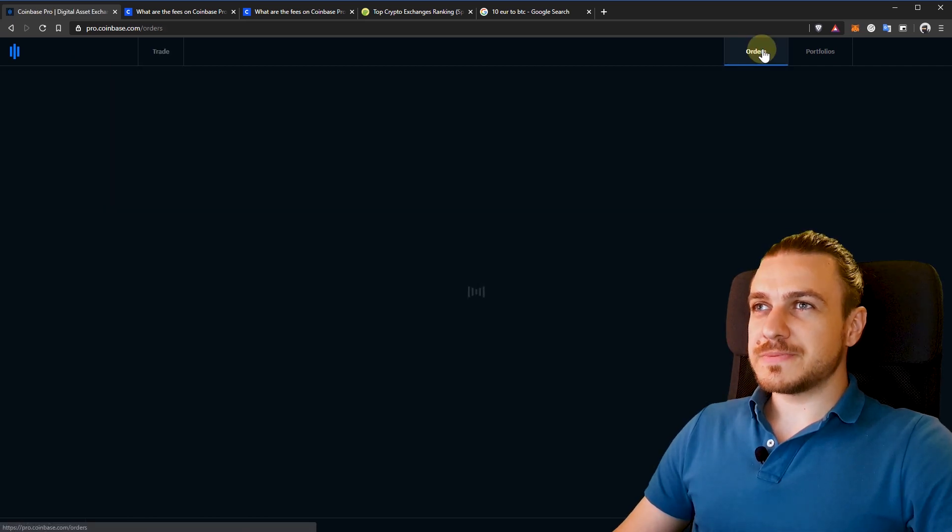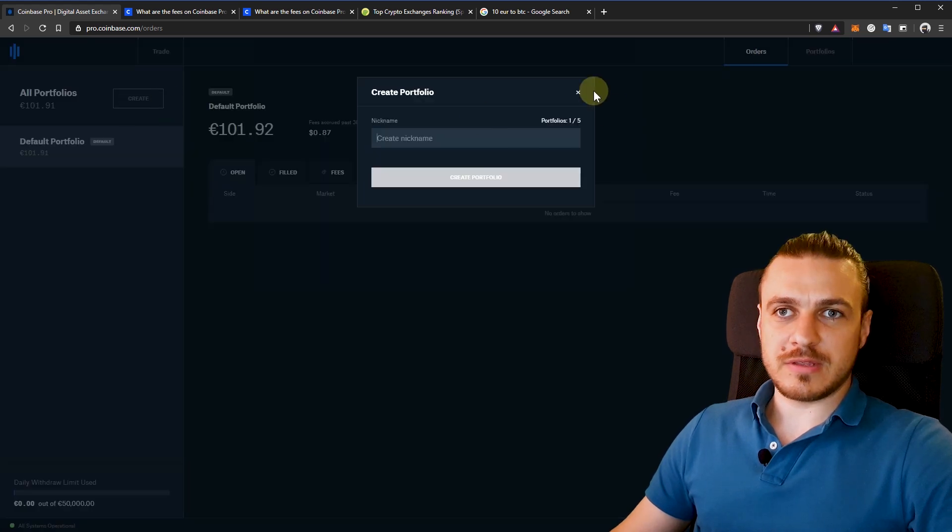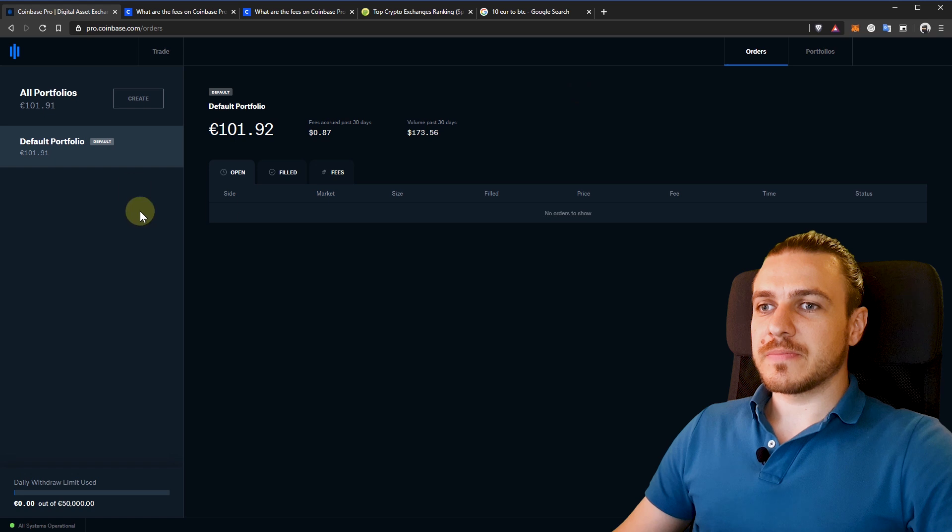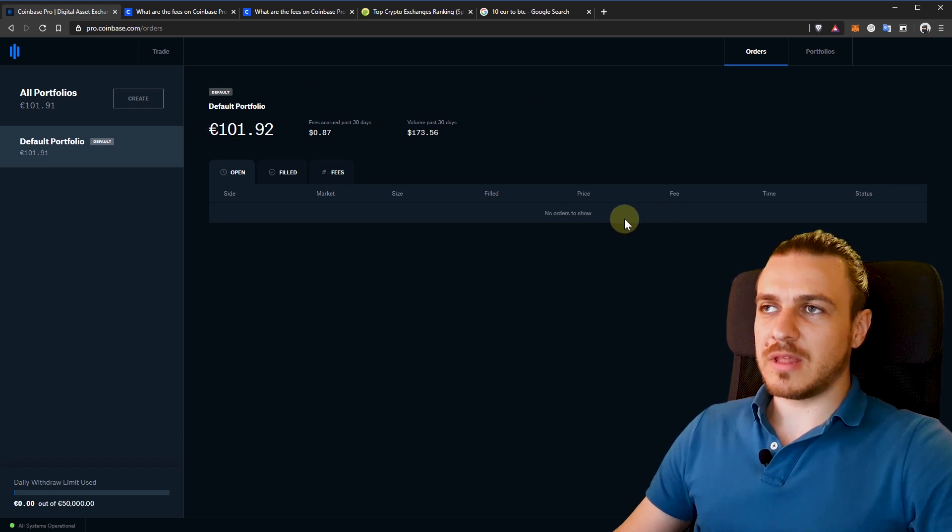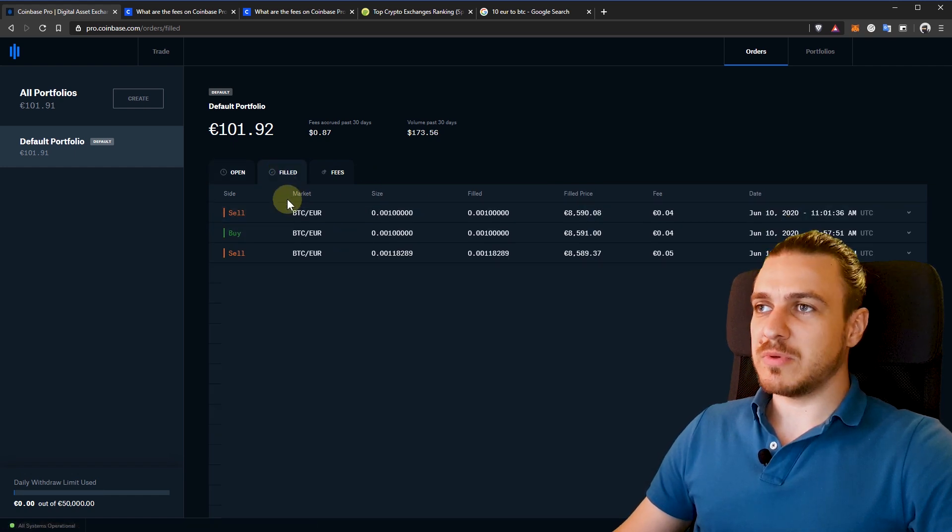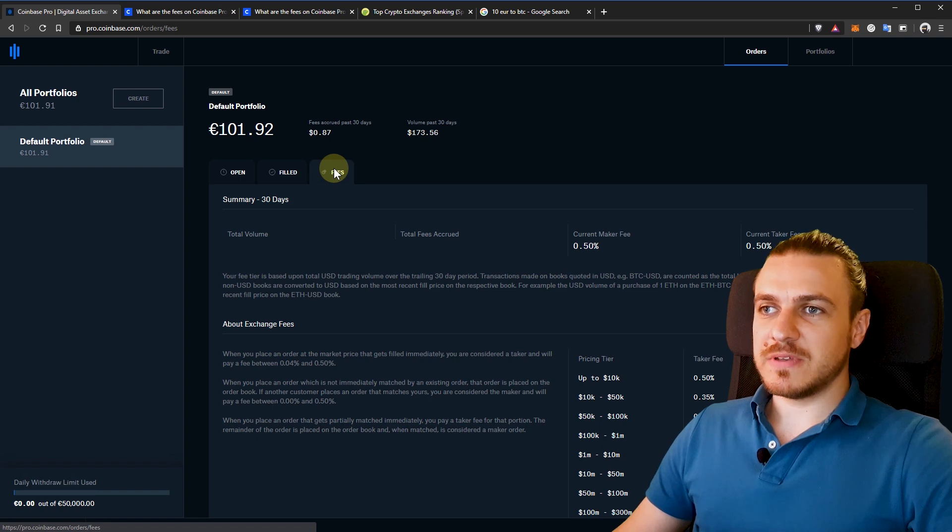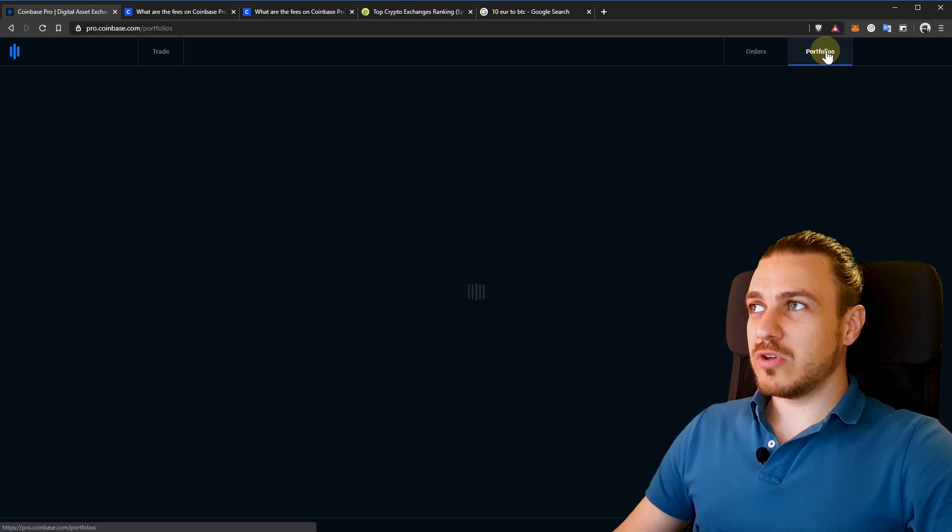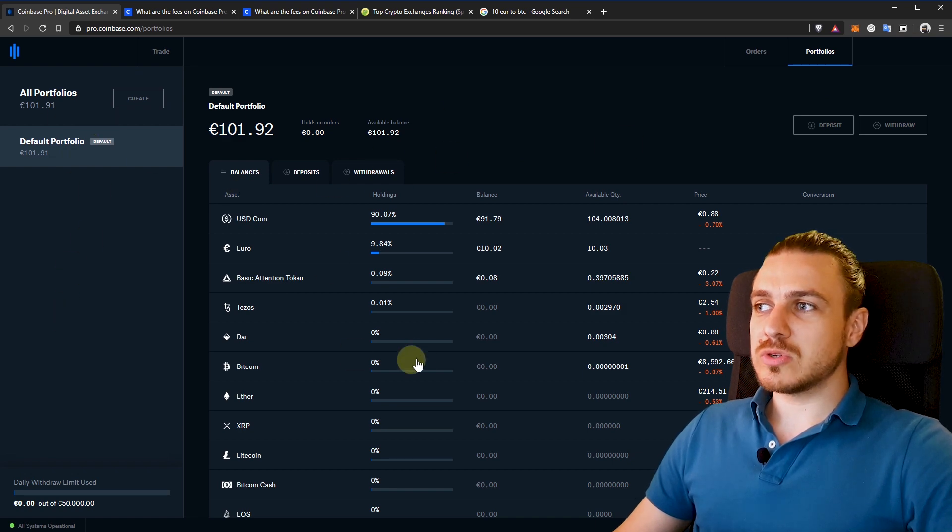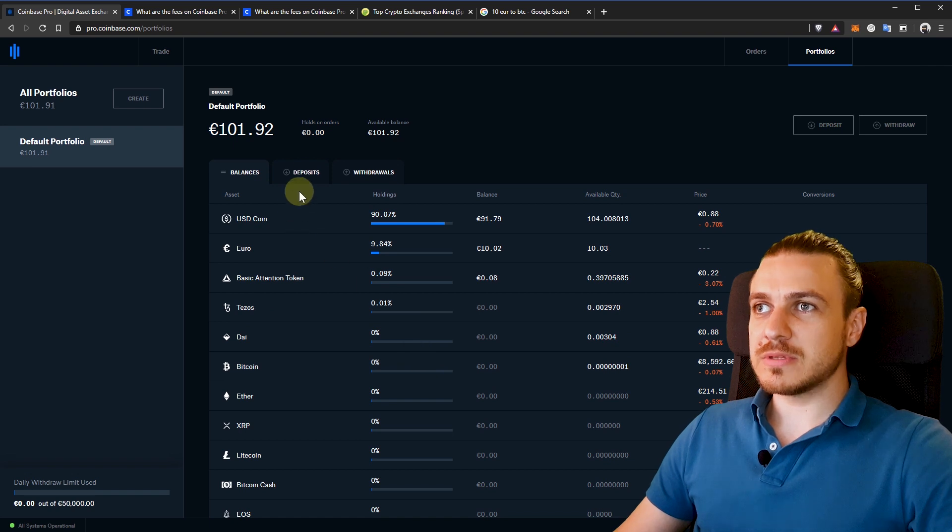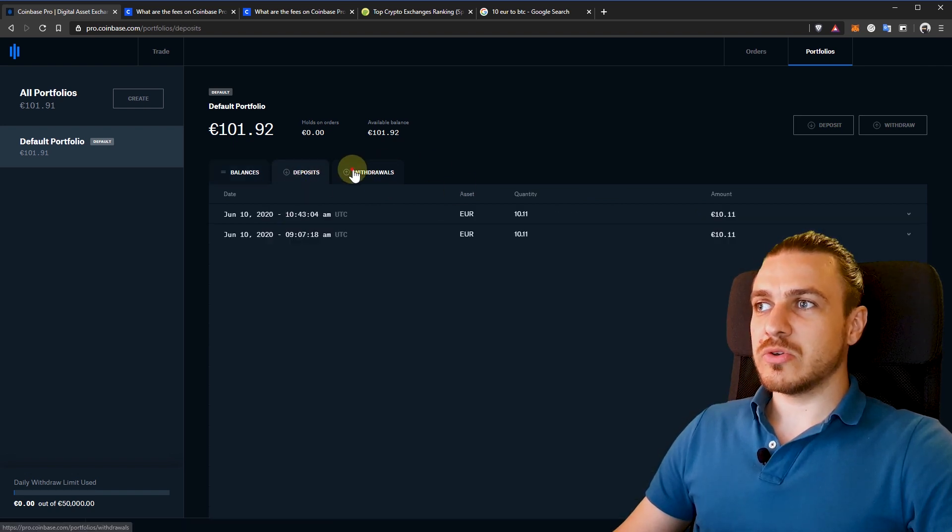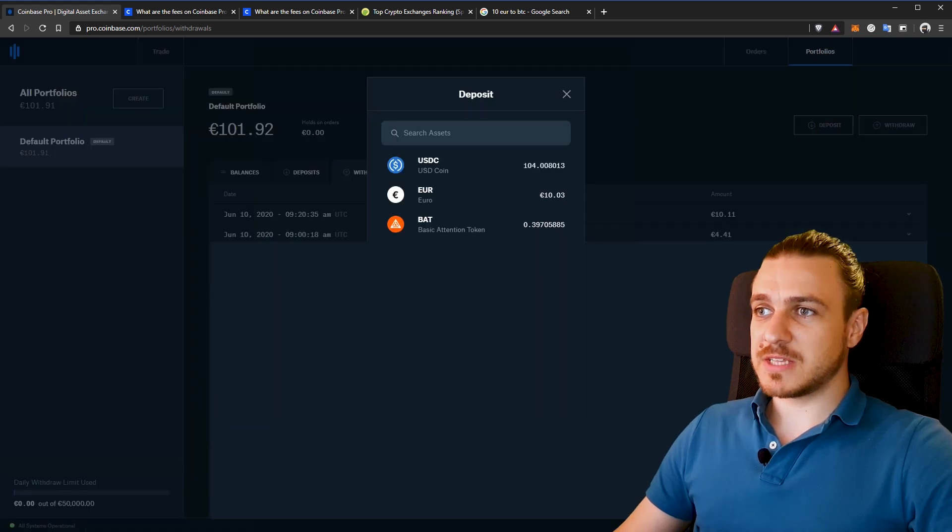And if I go to orders, I can here create a new portfolio to have separated the balances in my account. Or I can see my open orders. I don't have any now. But I can see the filled ones. These are all the transactions that have been filled on my account and the fees that I paid. If I go to portfolios, here I can see all my portfolios and all the balances of the coins that I have on my account. I can see all the deposits, withdrawals. And I can also deposit and withdraw from here. But they are the same steps as before.